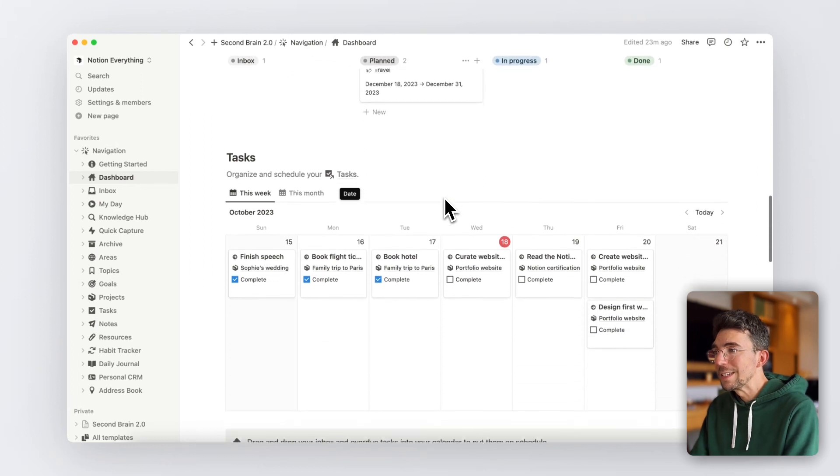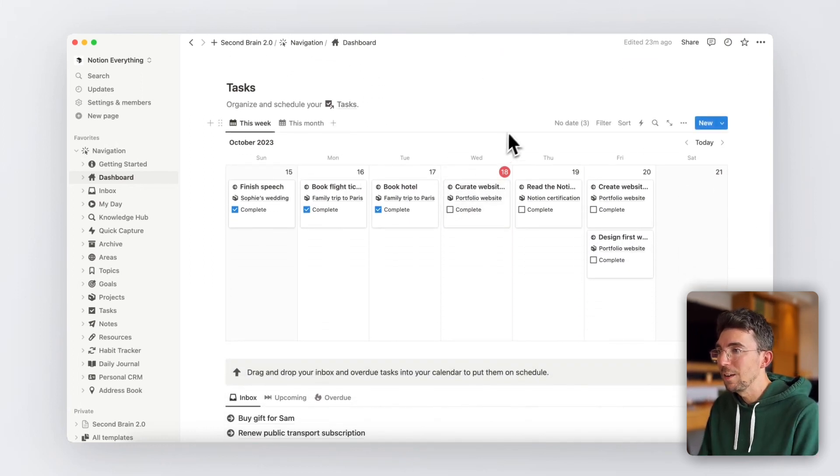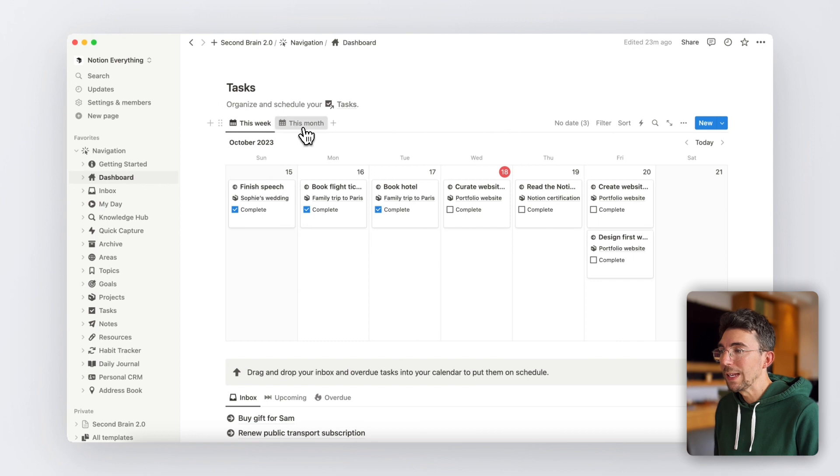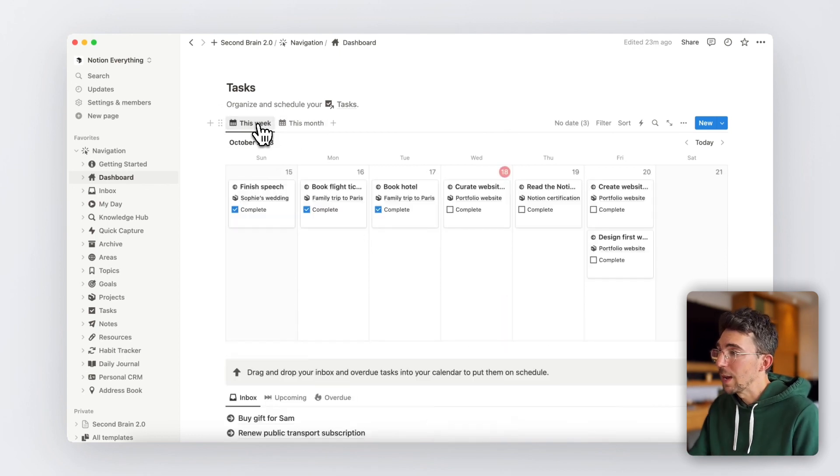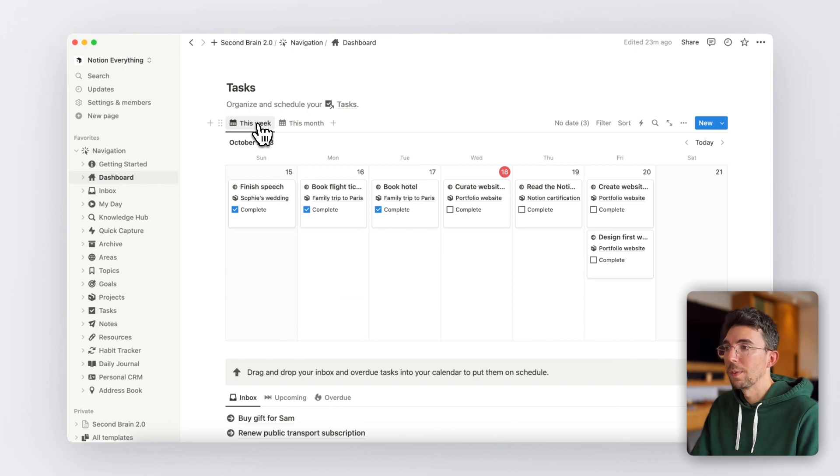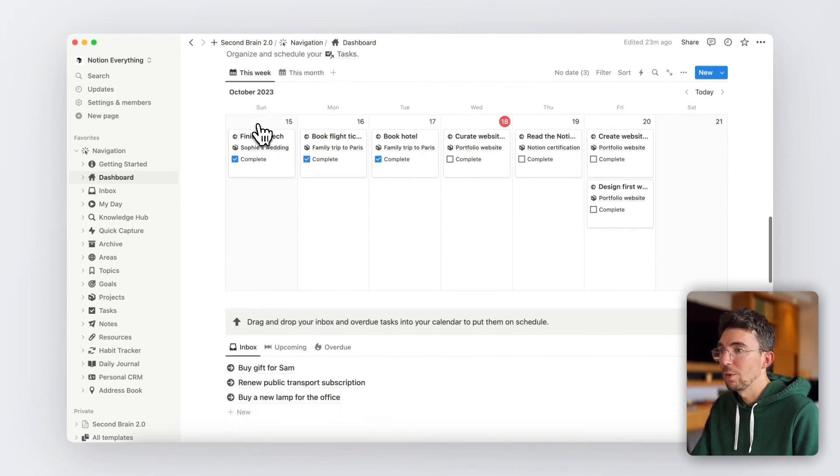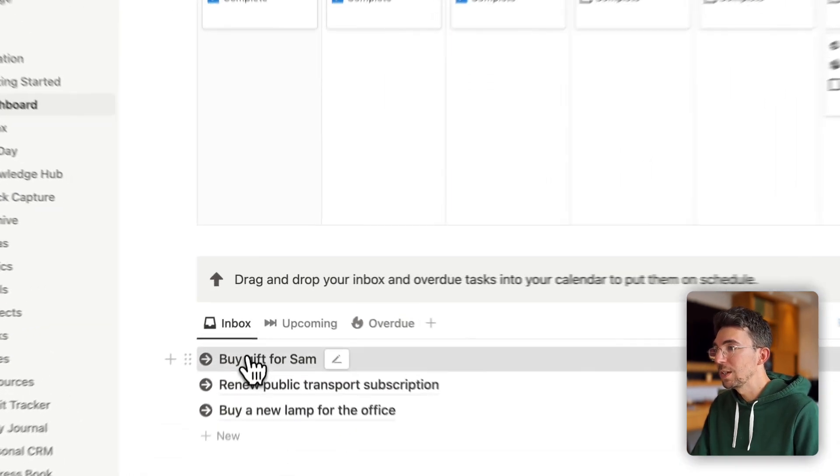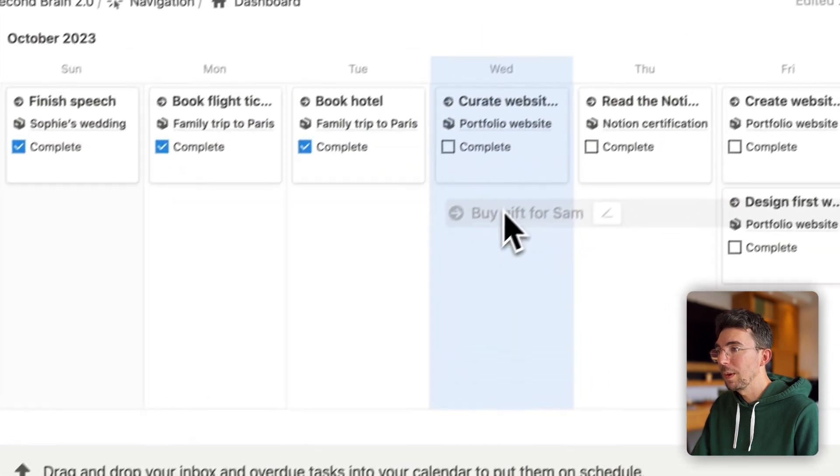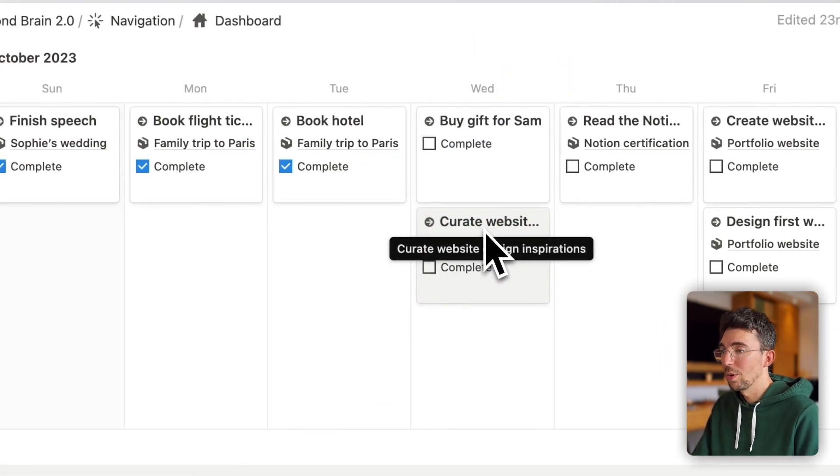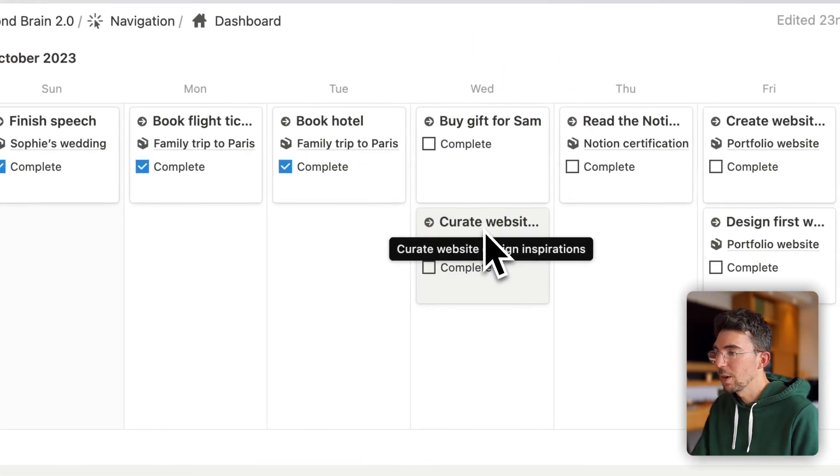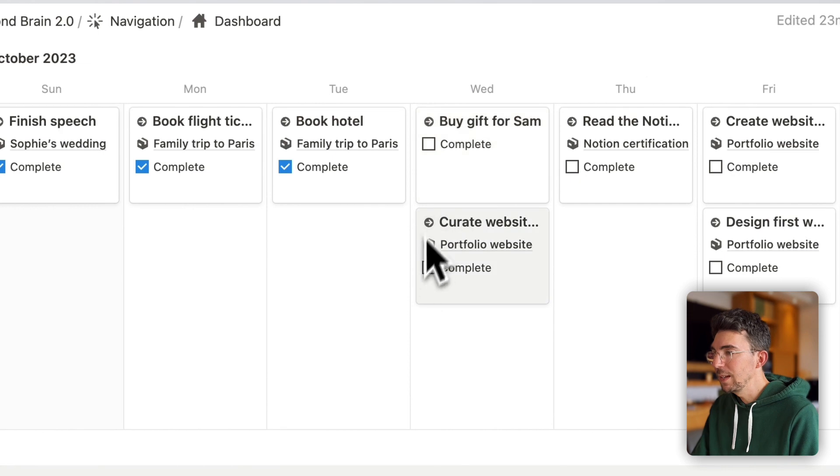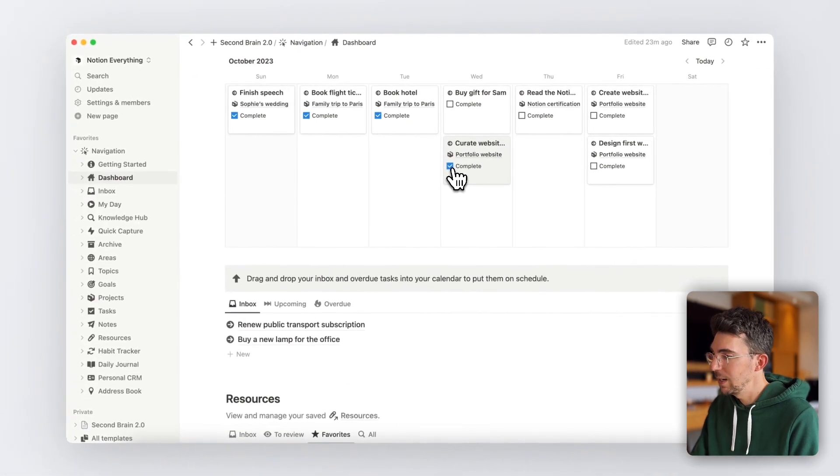Now moving on to the task section of the dashboard, you can easily view your to-dos on a weekly or monthly calendar. And below that, you'll see a list of your tasks, whether they're upcoming or overdue tasks, or even in your inbox, which you can drag and drop into your calendar to schedule or reschedule them. Want to mark that one completed? Just check the box and it's done. Very easy.